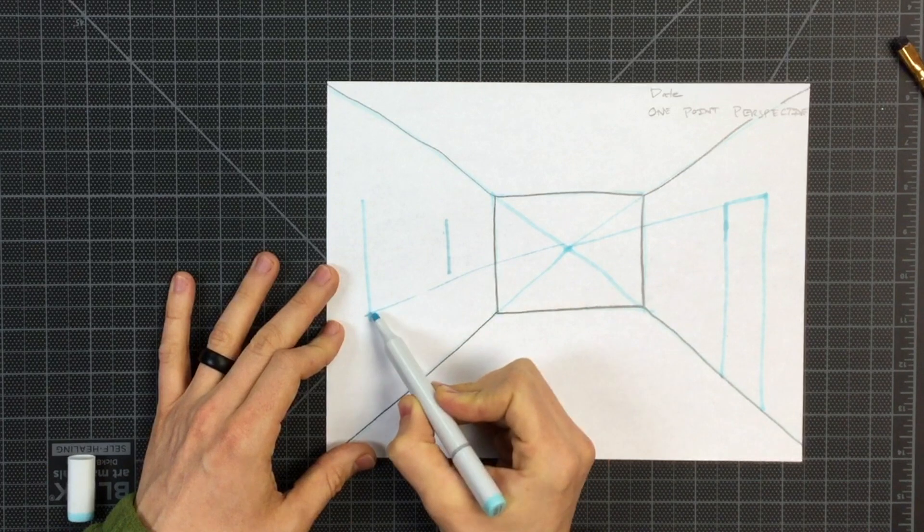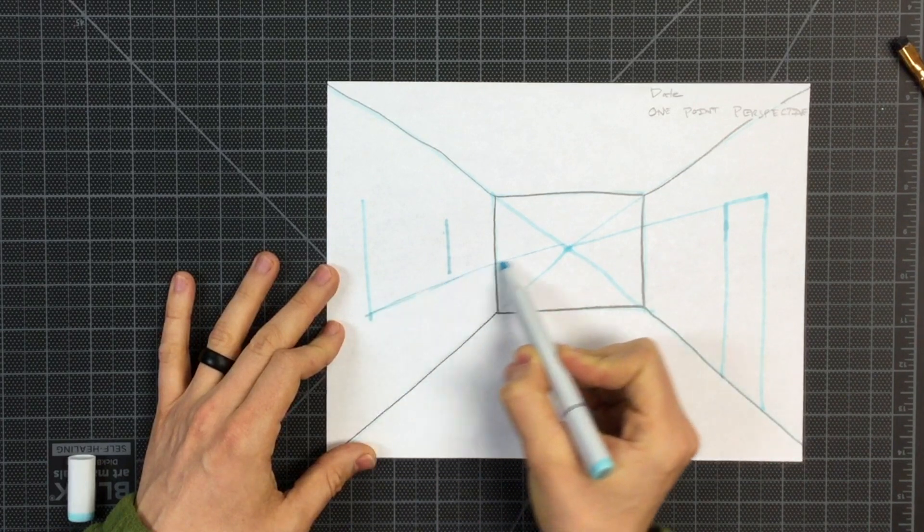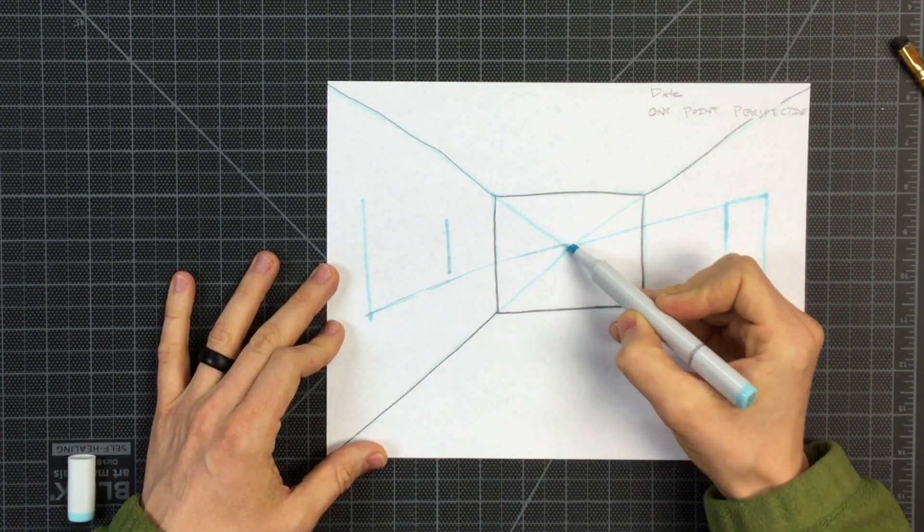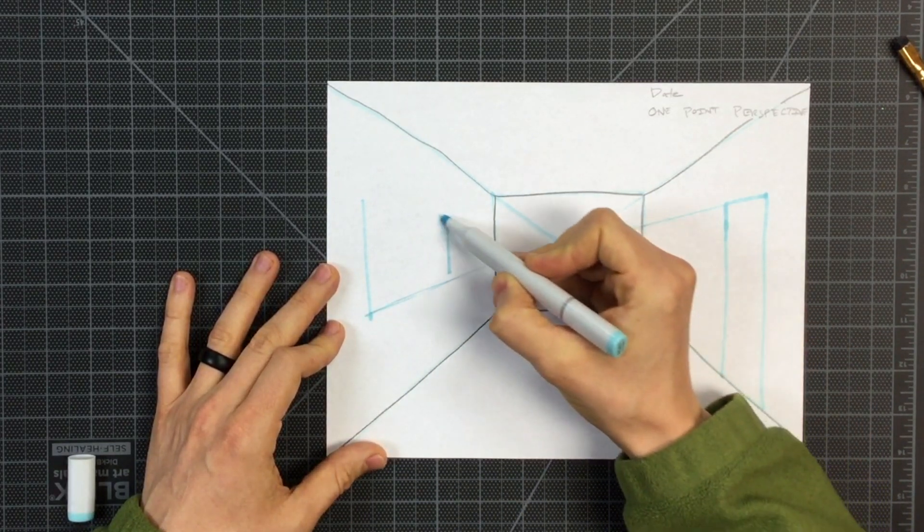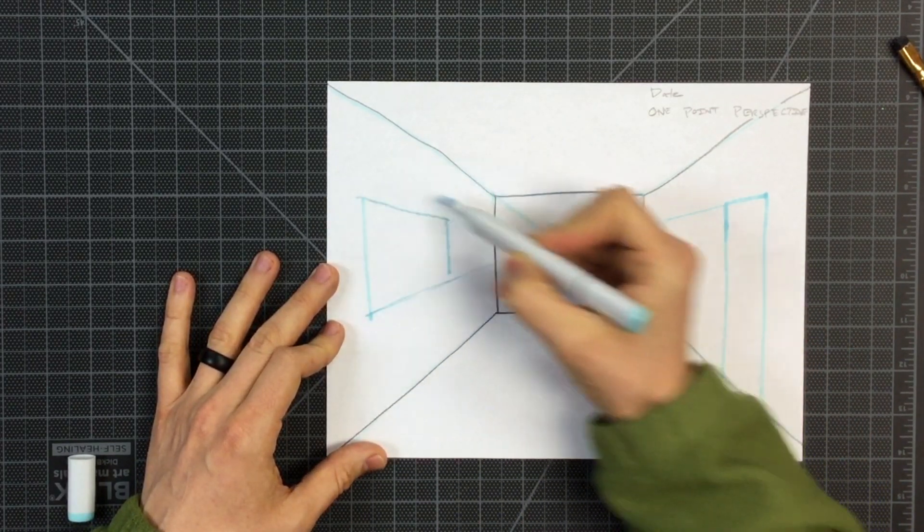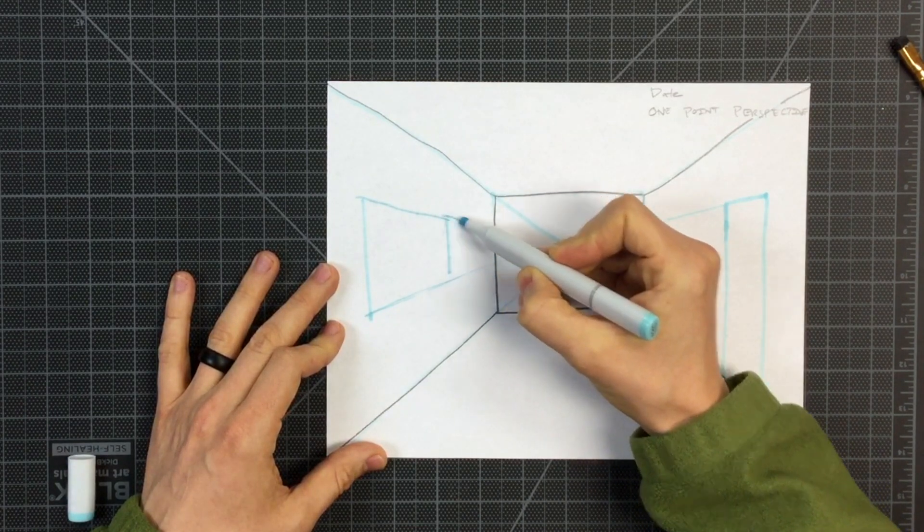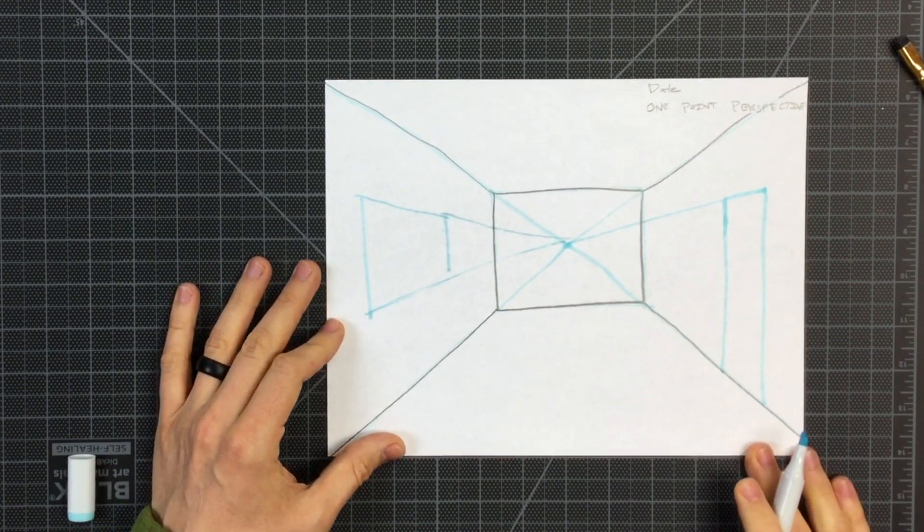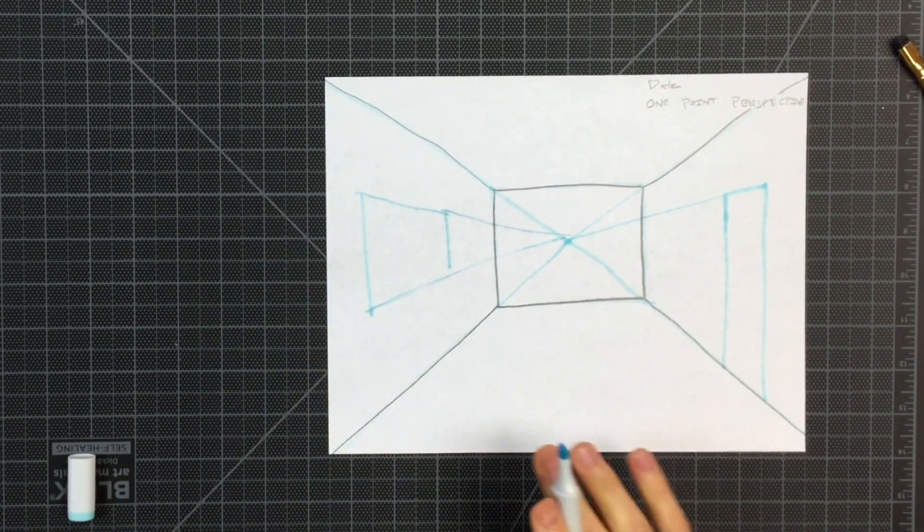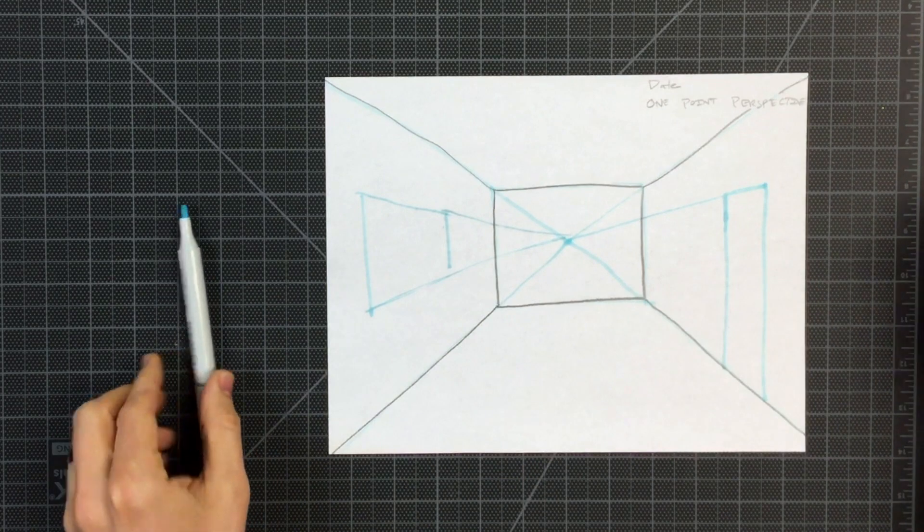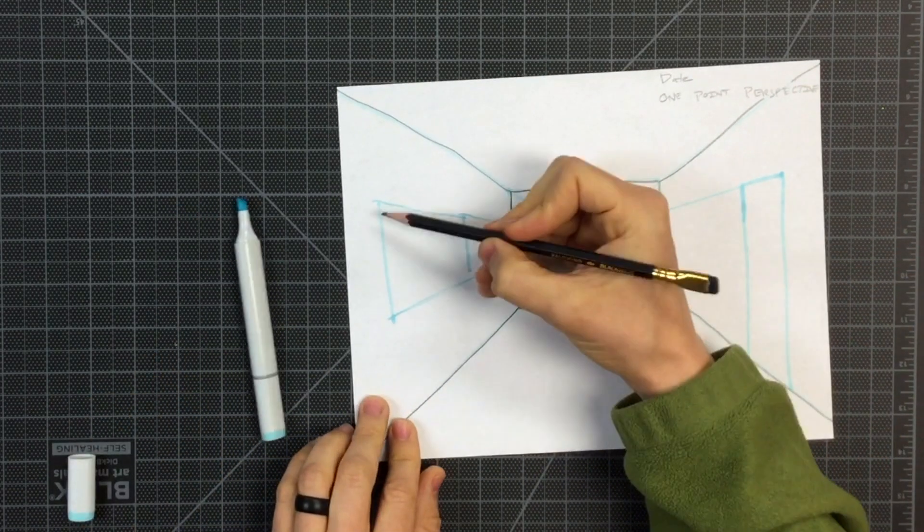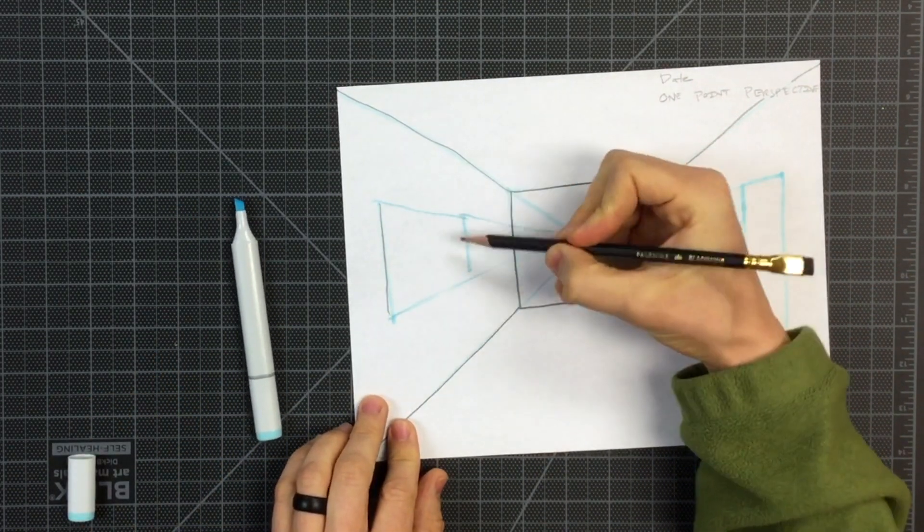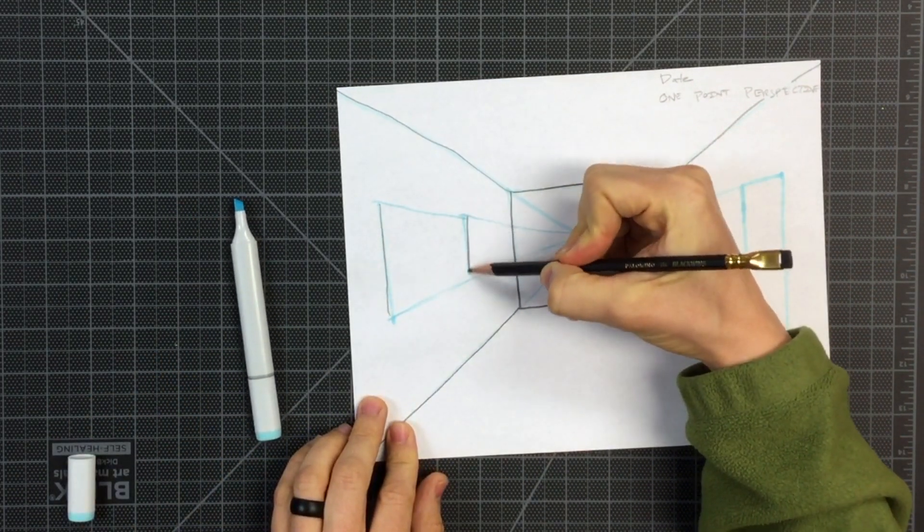But I'm going to draw a parallel line. Oops, I'm sorry, a diagonal line going to that one point. This is a sketch that I will erase. But now we have a window.